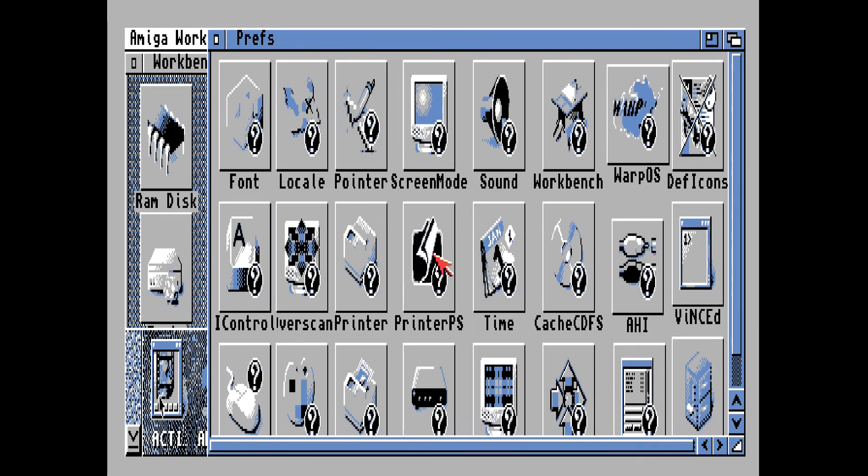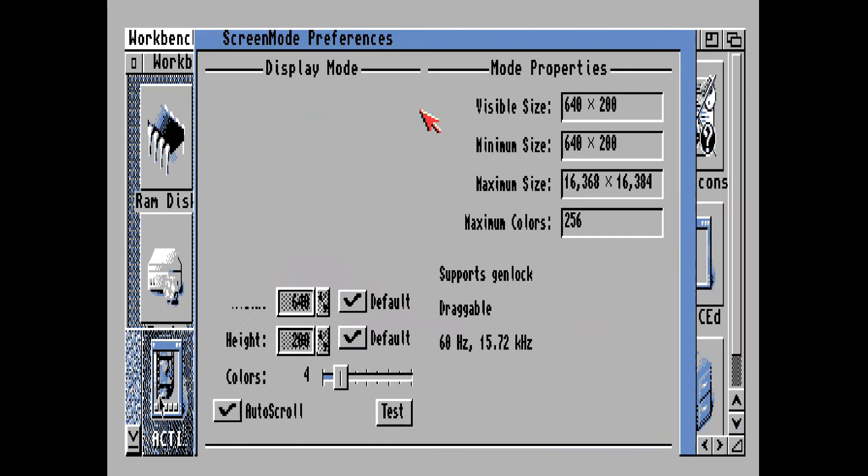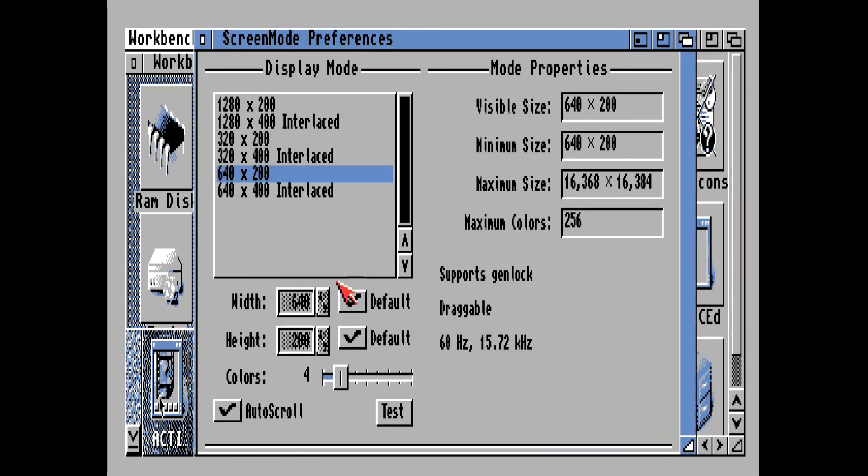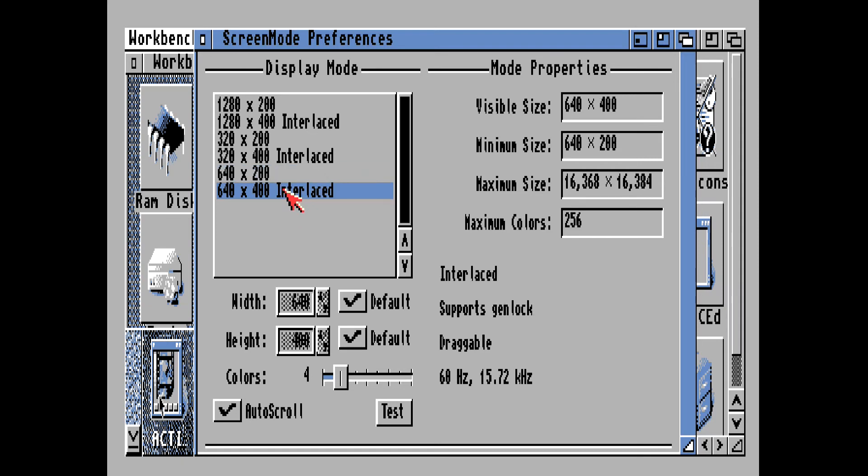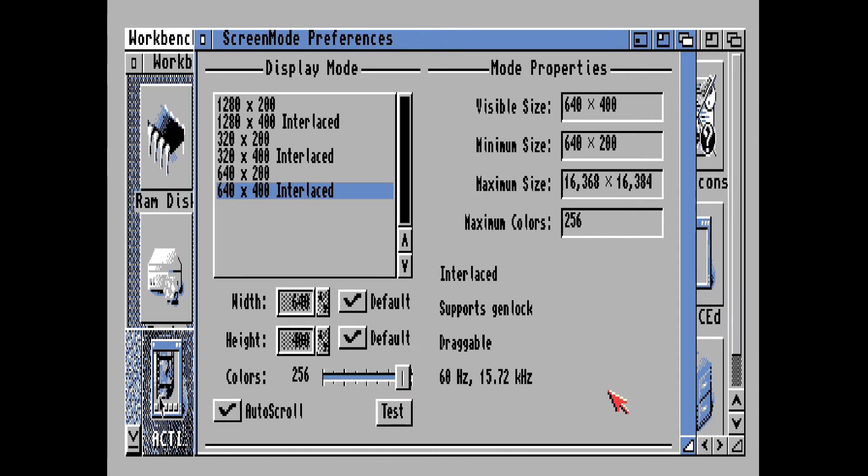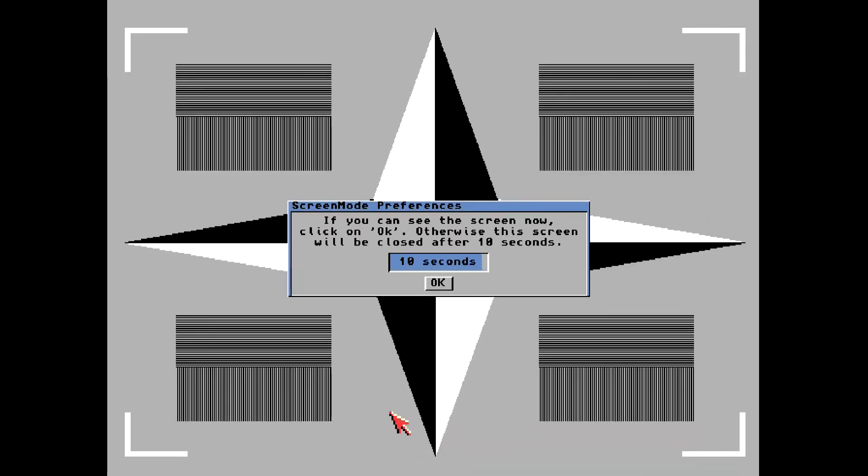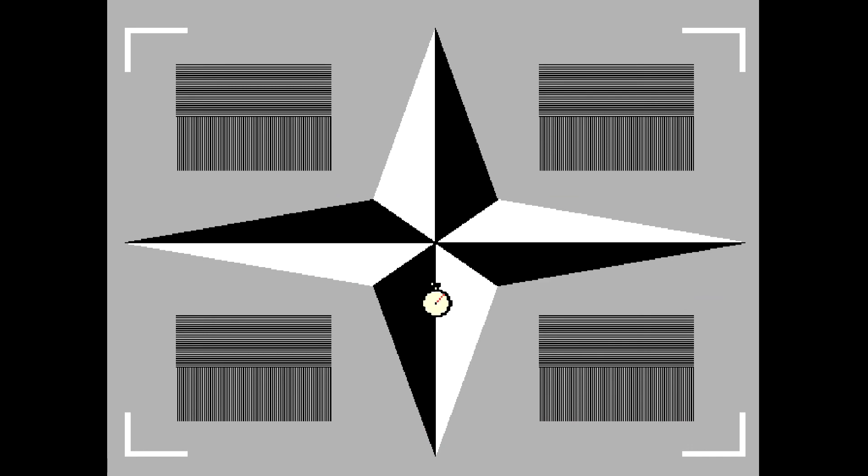First thing we need to do is go into screen mode. And we need to select 640 by 400 interlaced. Bump the colors up to 256 colors because we are setting this compact flash card up for use with an Amiga 1200 or 4000. Let's go ahead and test it. Make sure it's going to work.